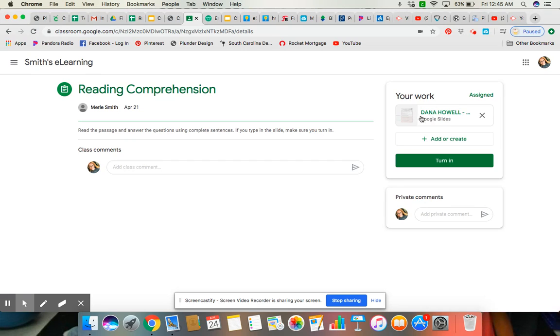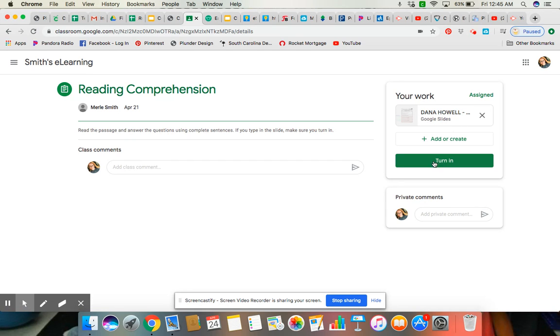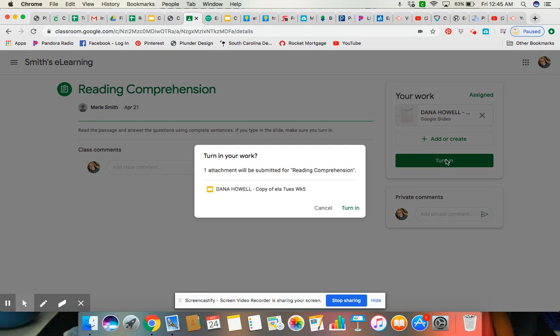So my answers are saved right here. You see that it has my name and it says that I'm going to turn that in. Then I'm going to come right down here and I'm going to press this button, turn in.